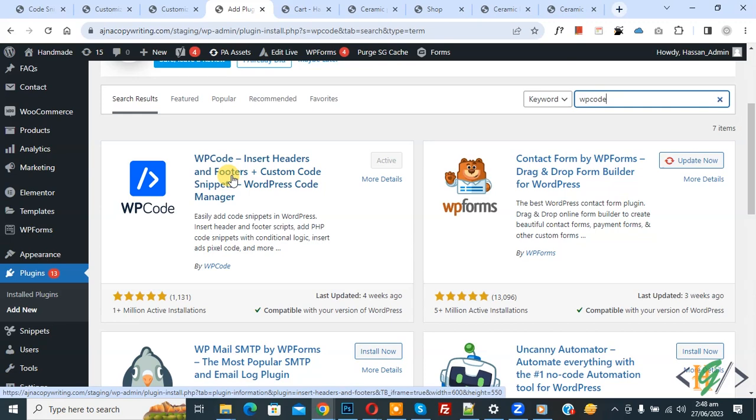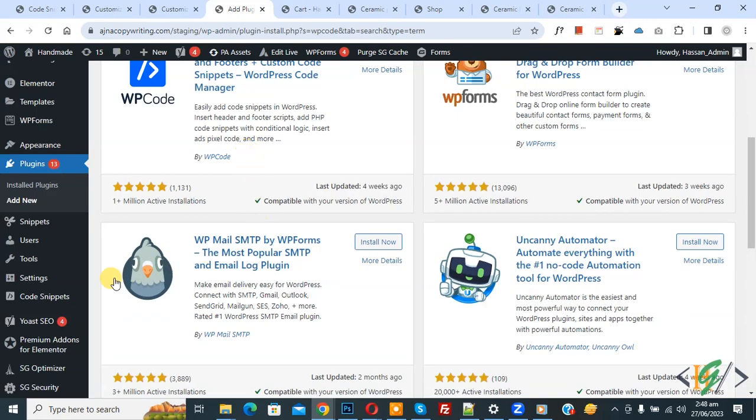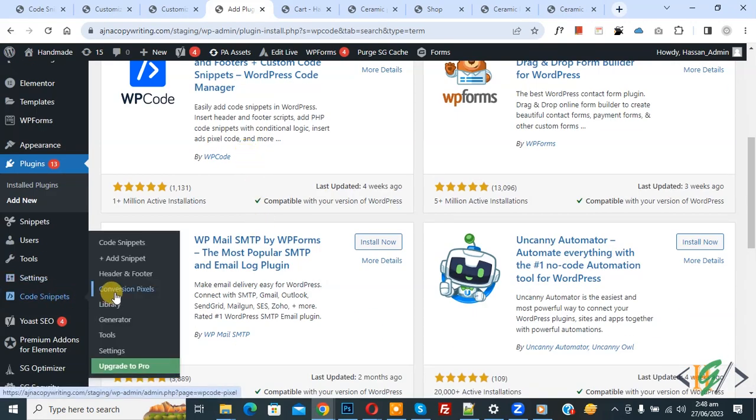After activation, scroll down on the left. You see Code Snippets, then you see Add Snippet. Click on it.